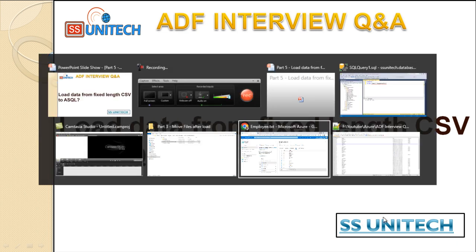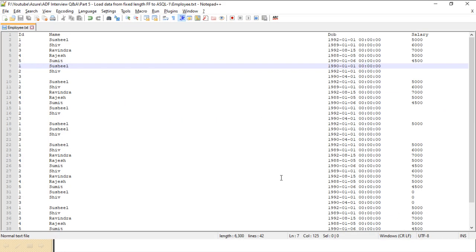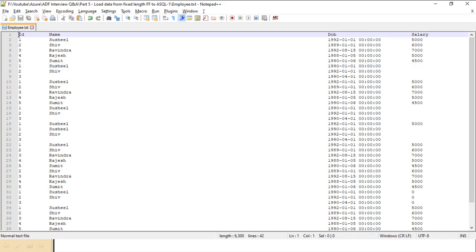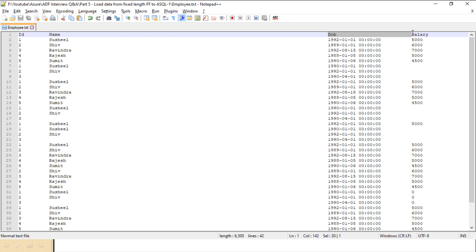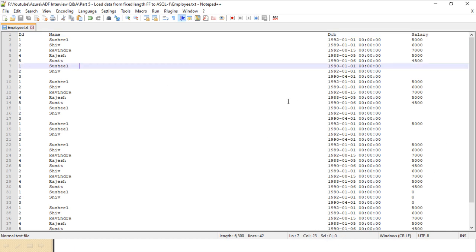Let me quickly show you the file first. The first column is ID and the total length is 11. Then the name — the length of the name is 100. After that, the date of birth, which is 30 characters. And the salary is again total 11 characters. So this is the fixed-length file.